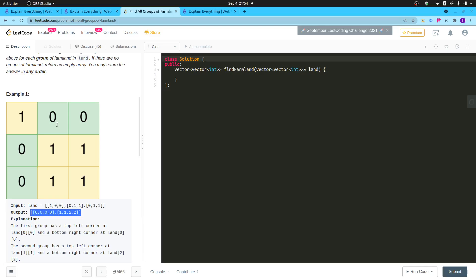What is being asked is that you are given a land matrix containing ones and zeros. There will be farms filled with ones, and each farm will be in a rectangular shape — it is guaranteed that it will always be rectangular. You have to find the starting position, which is the top-left corner of that particular farm, and the ending position, which is the bottom-right corner.